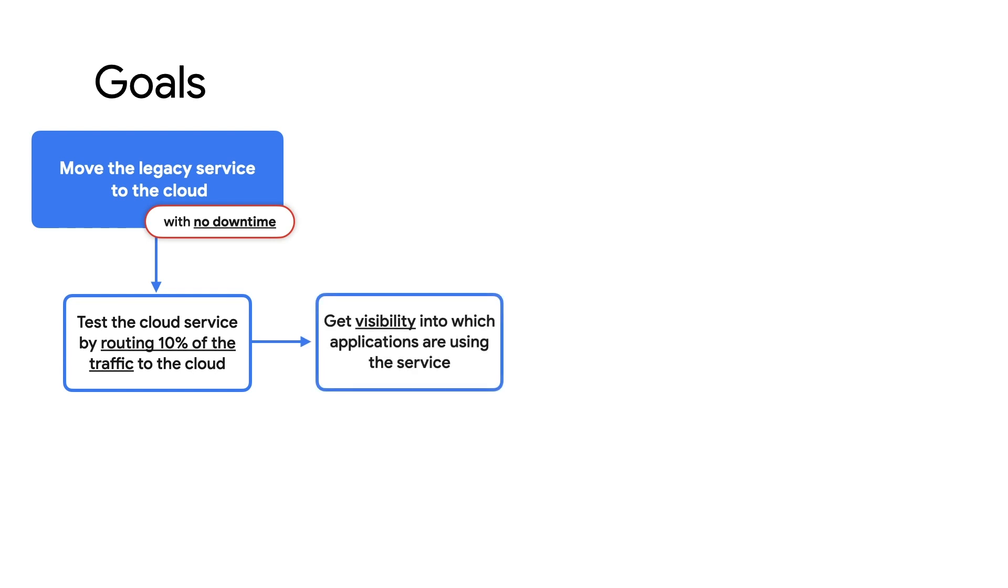I want to get visibility into which applications are using the service. Today, there's a single URL. We've got some logs and things like that, but I don't know which application is sending in traffic specifically.